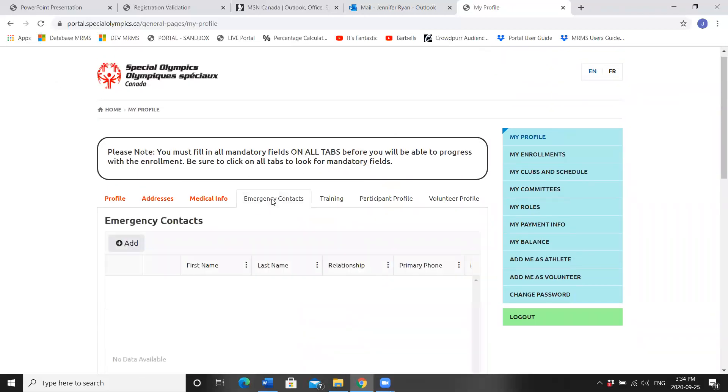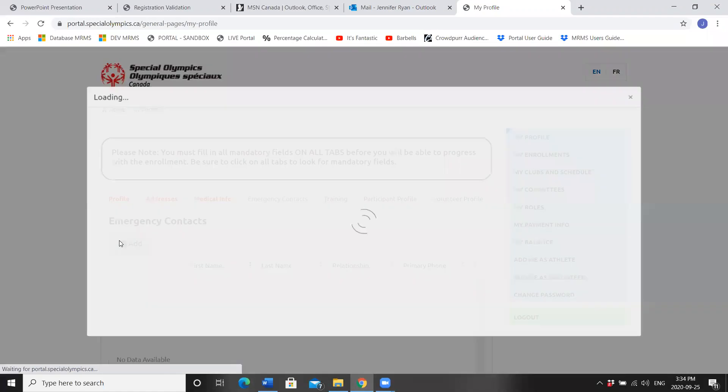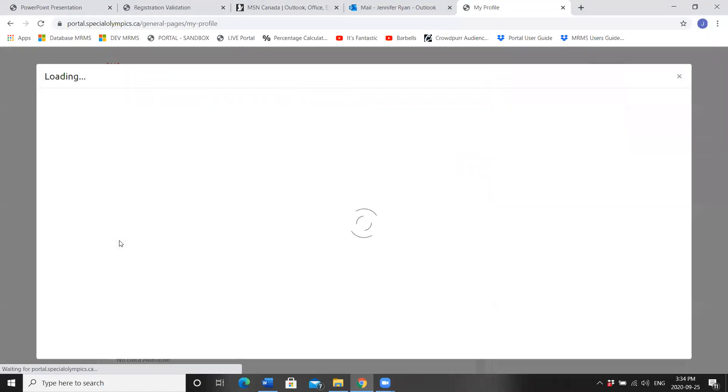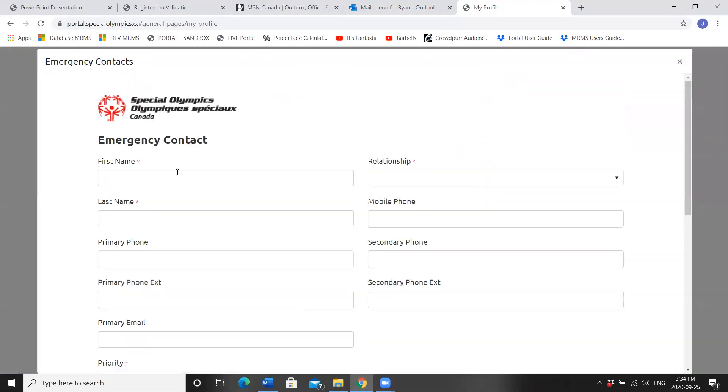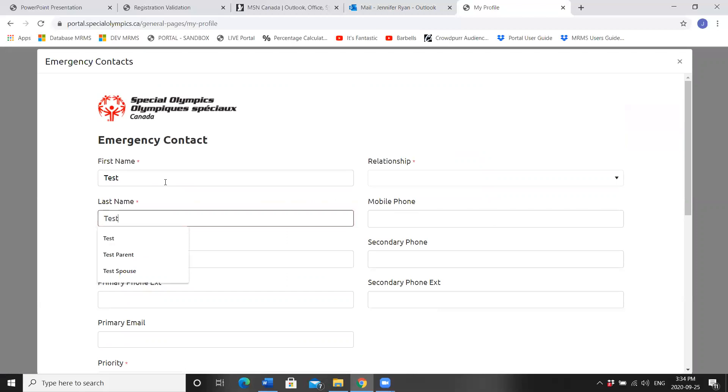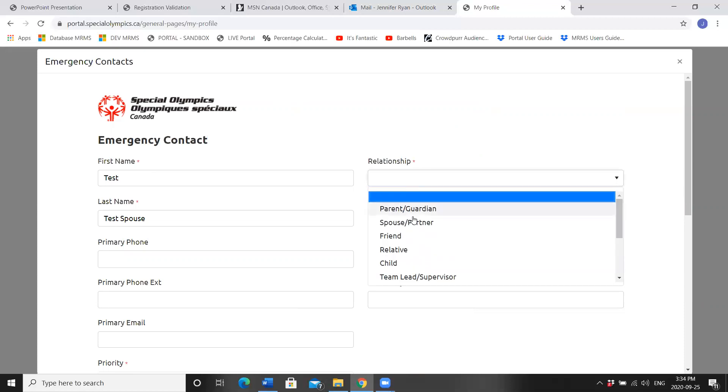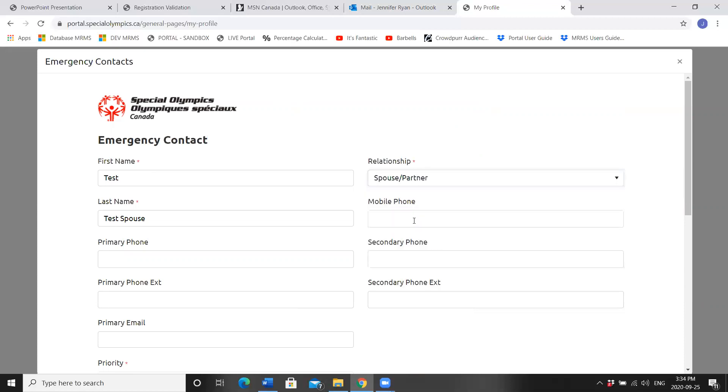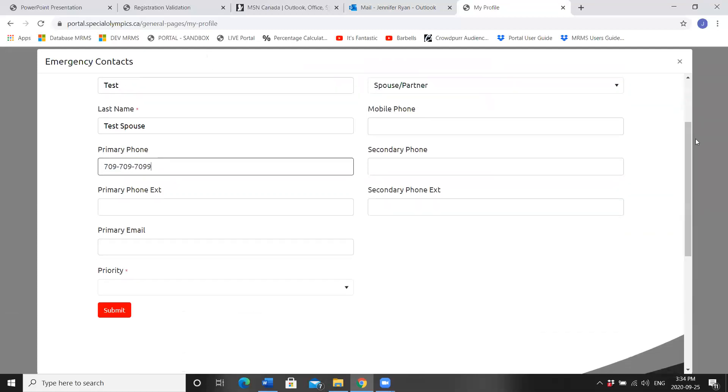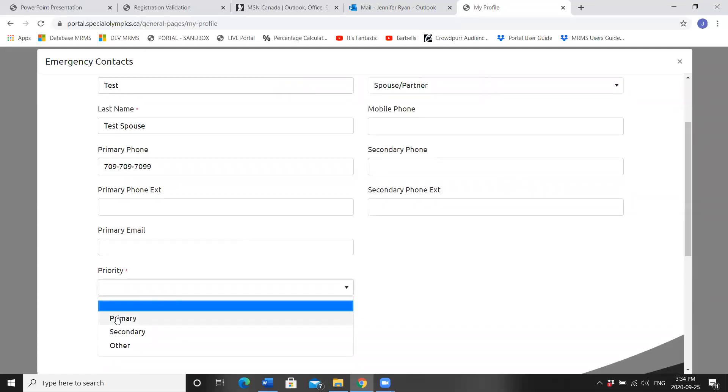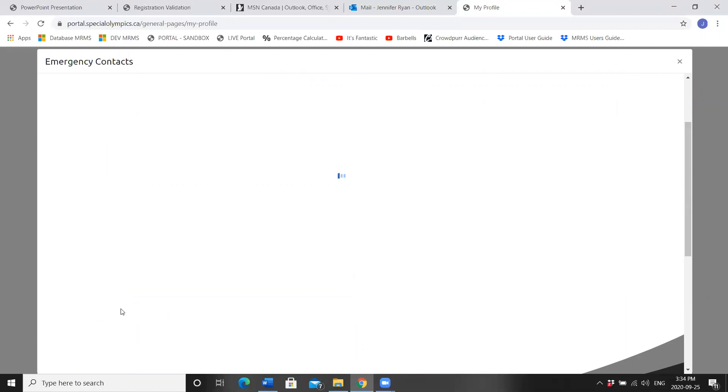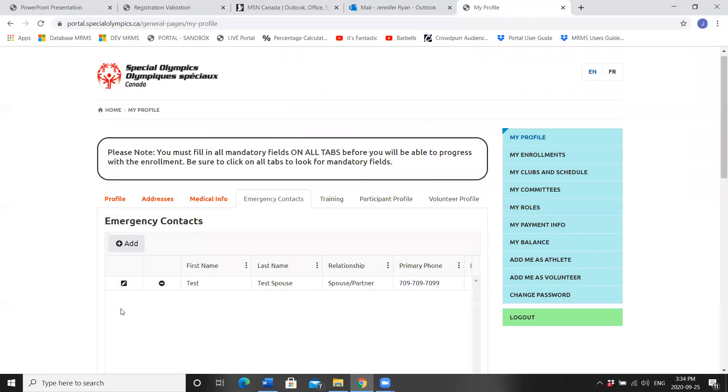Next, click Emergency Contacts. If something were to happen at a program, who's the first person we want to call? I'm going to say First Name Test and Last Name Test Spouse. The next asterisk is My Spouse Partner. What relationship? Primary phone number, how are we going to get a hold of them? And then Priority. This is the first person I want you to call.